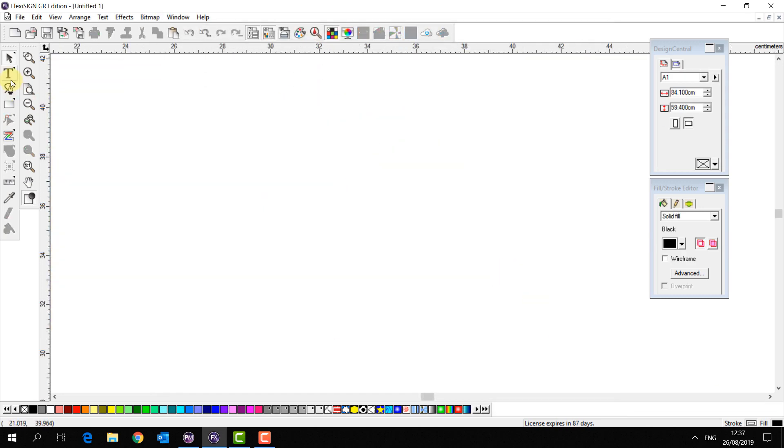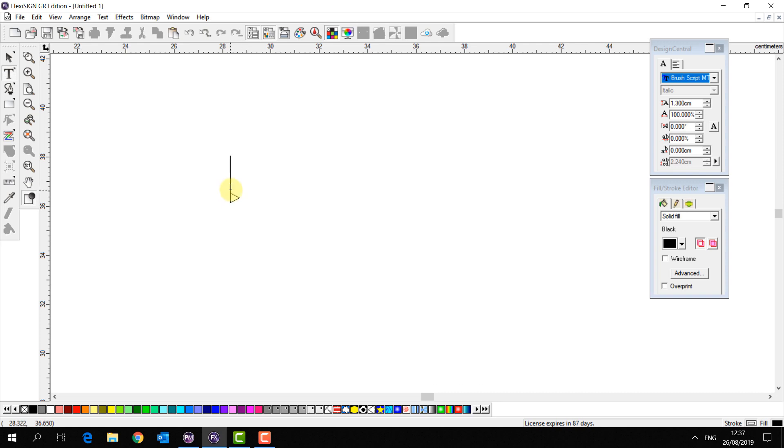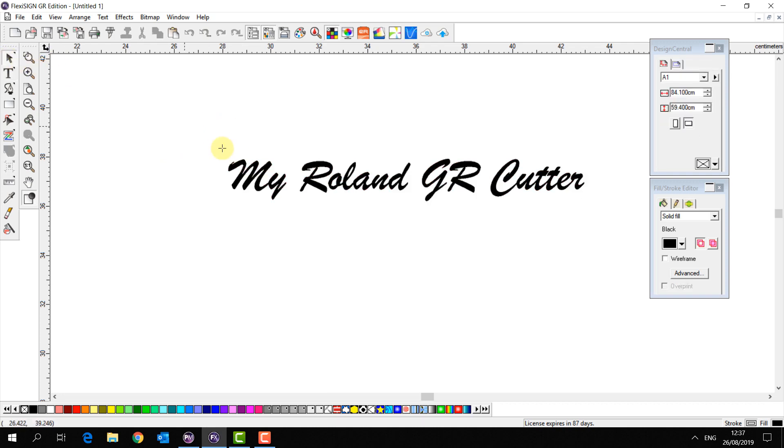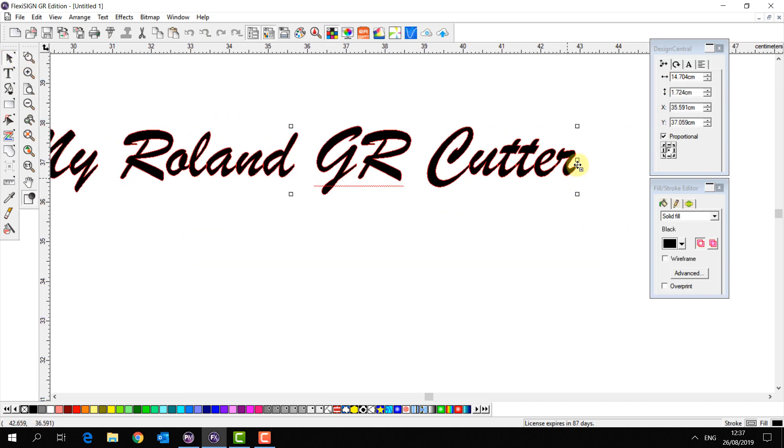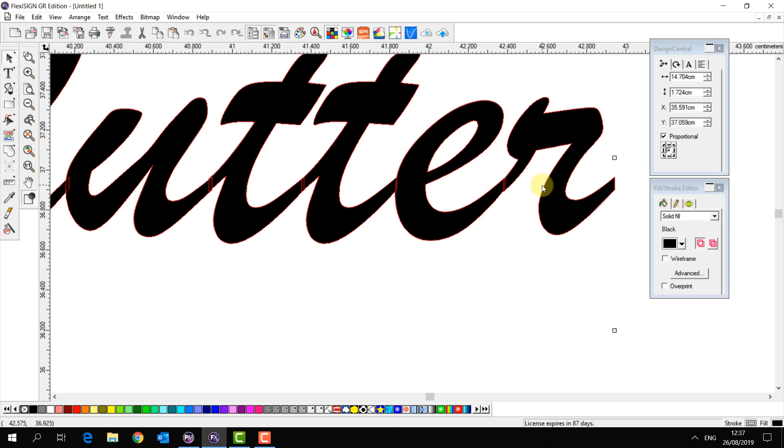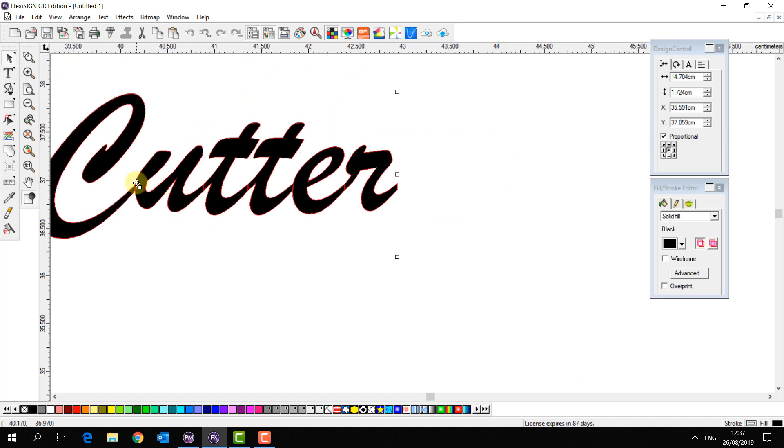Next we're going to take a quick look at welding. So I'm going to type some text in my document like so. Now if I zoom in I will see there are some areas where my text is overlapping.